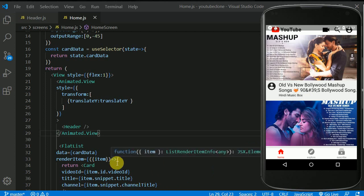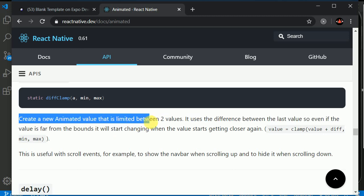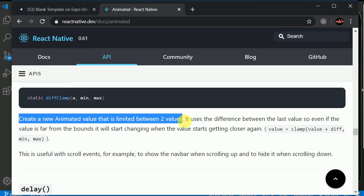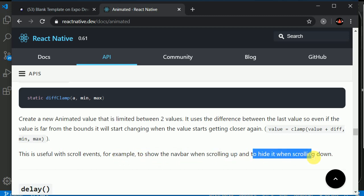In order to do that, we can make use of something called as diff clamp. Now in the documentation here, you can read about the diff clamp creates a new animated value which is limited between two values. And in here, they have mentioned that the example, for example, to show the navbar when scroll up and to hide it when scroll down. So we can make use of this diff clamp. How to do that?